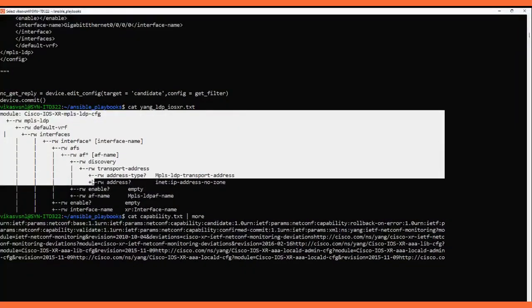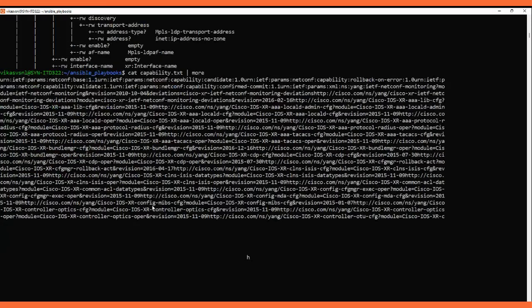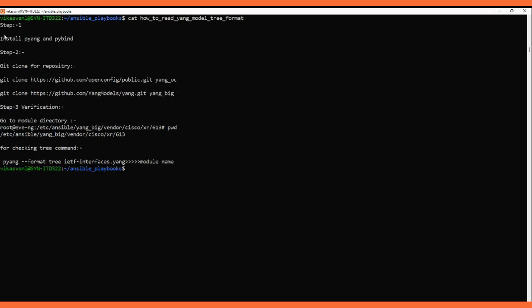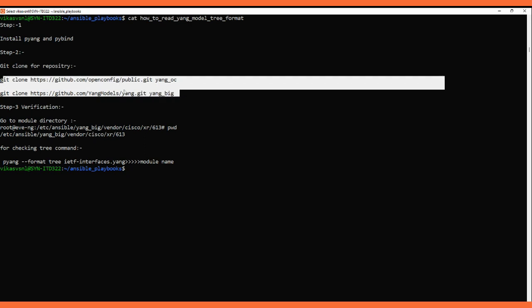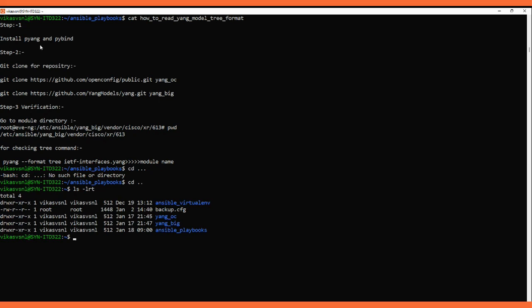So how do we get this tree-format data? The process is: first install two libraries — pyang and pybind on Linux. After that, clone these two repositories: the OpenConfig YANG model repository and the YangModels/yang repository. Then go to the appropriate directory. I've already installed pyang and pybind and cloned these repositories.